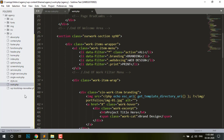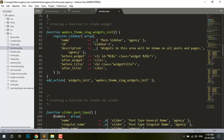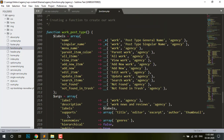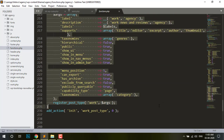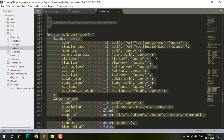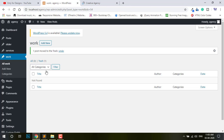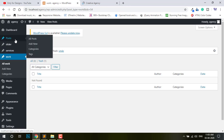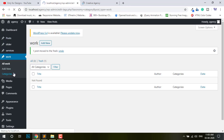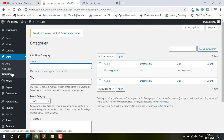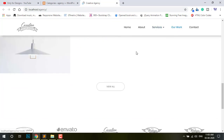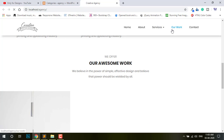So go to functions.php and you can see this is our function — post type function. This is the post type function Work. I need to create a Gallery Category. You can see this is the category — the first category is Branding.